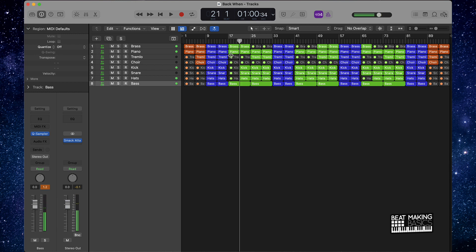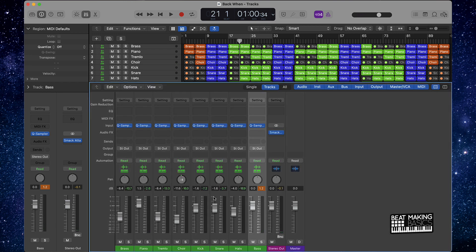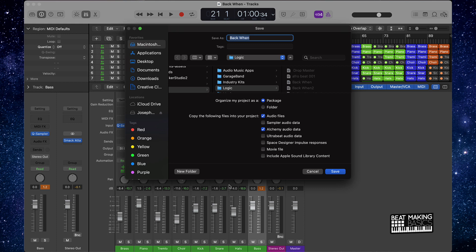All right, it's cool. So that's the beat. I have pretty much played around a little bit with the levels and things like that, but as you can see there's no plugins on here — no EQ, no compression, there's nothing. So we're going to pretty much start from scratch. What I'm going to do is go ahead and make another version of this.